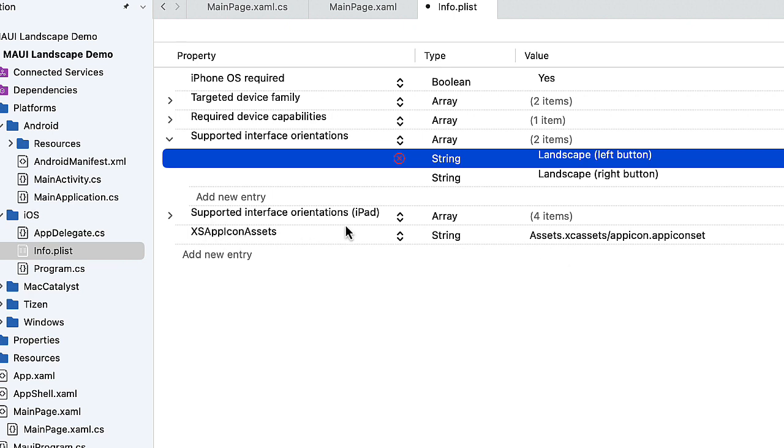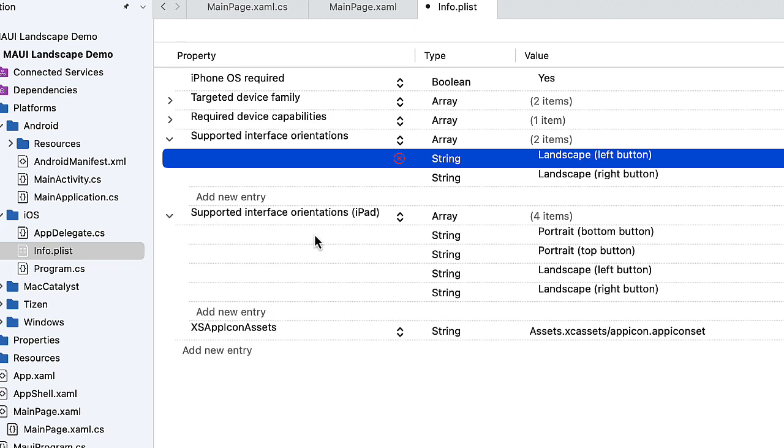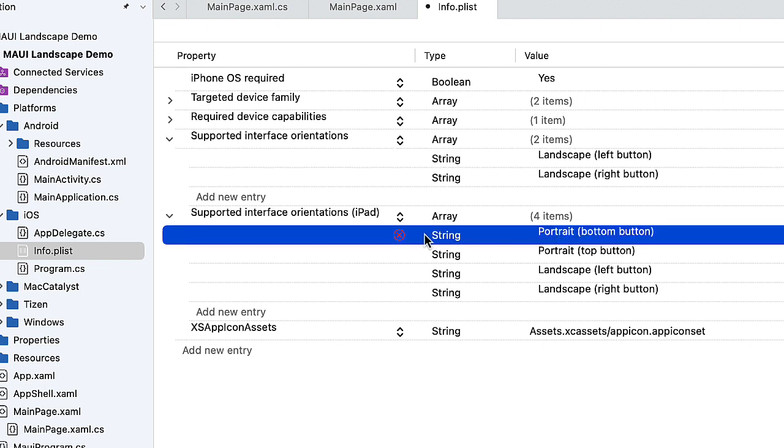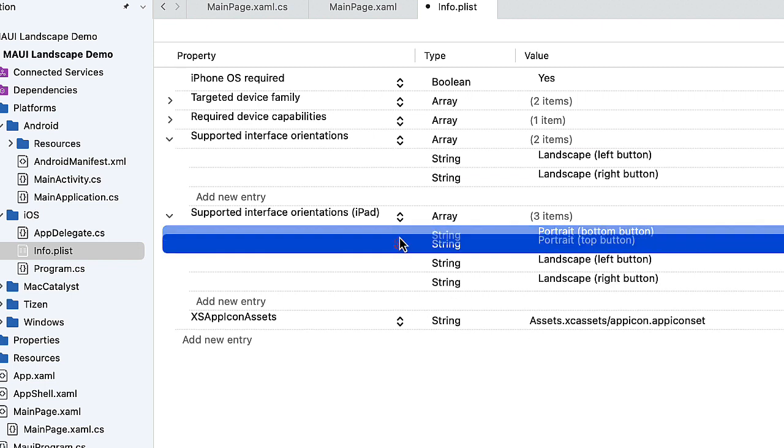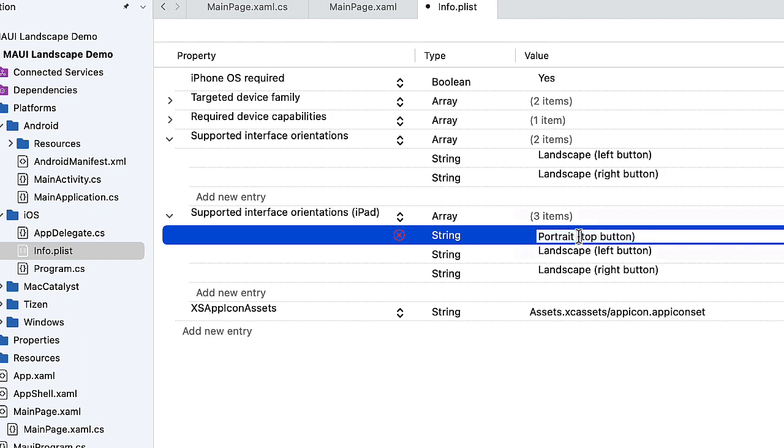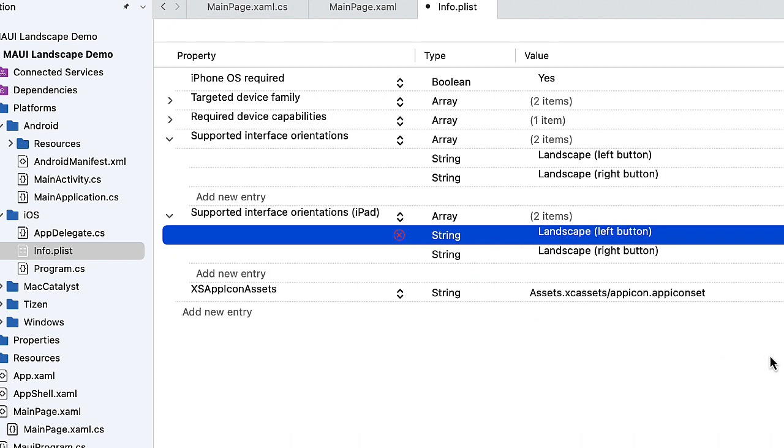Now, there's also the supported interface orientations for iPad, and there I want to get rid of both the portrait with the button at the bottom and the portrait with the button at the top. That will support the iPad being in landscape as well as the iPhone.